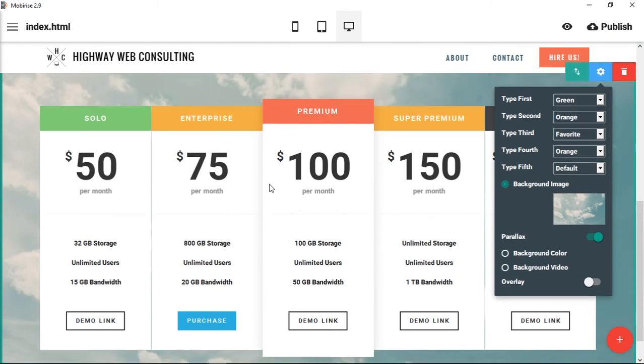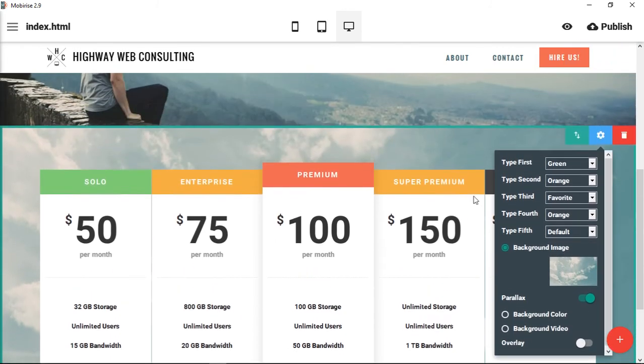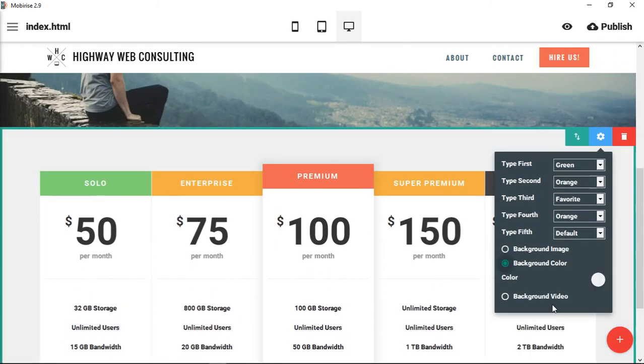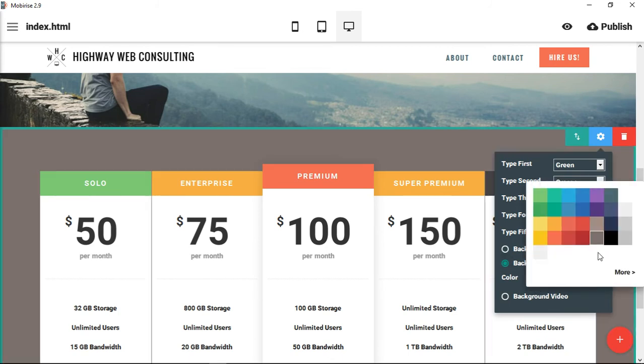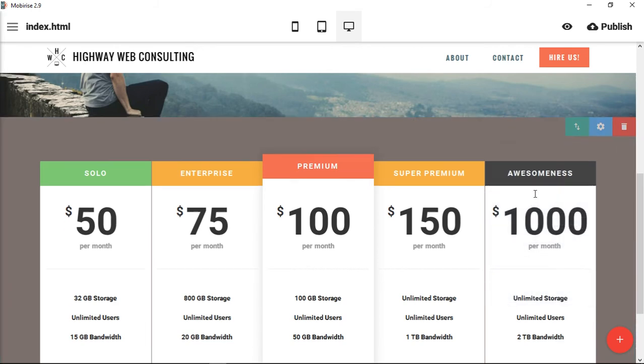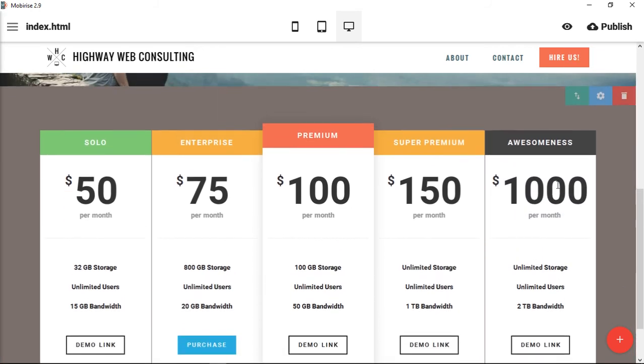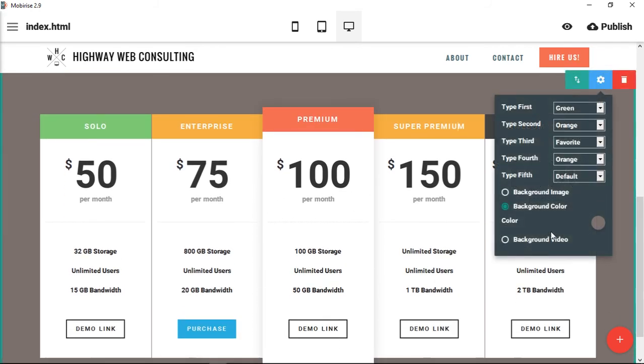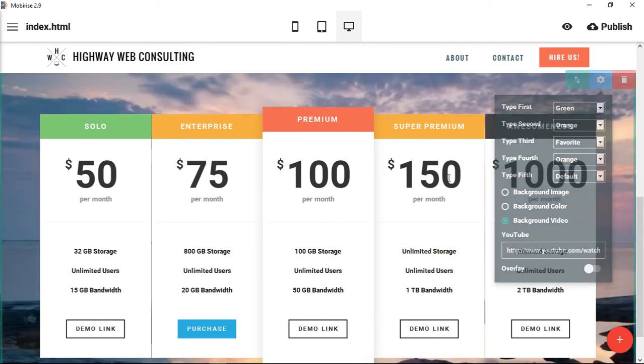You can choose a background color, which is what it comes with by default. Let's say you wanted to set this apart maybe with gray, and you could also choose a background video.